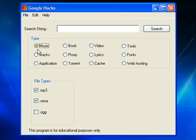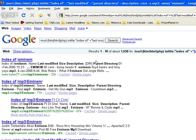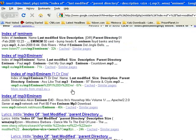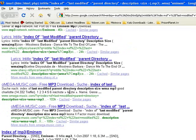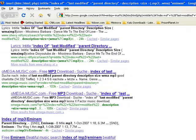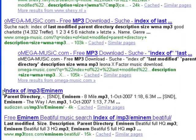Let's give this a run. Music, MP3, WMA — let's see what we can find for Eminem. Here we are. Results one to ten of about 1,650 for Eminem. The results you really want to take an interest in are the ones that begin with this here: Index of forward slash.